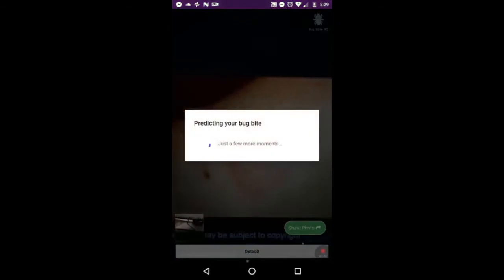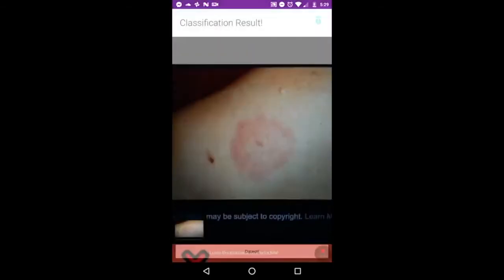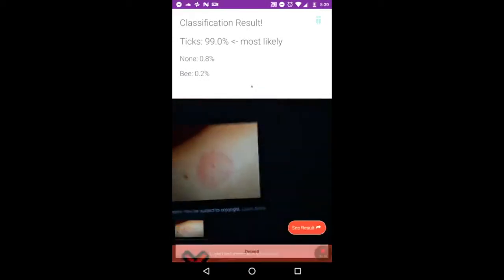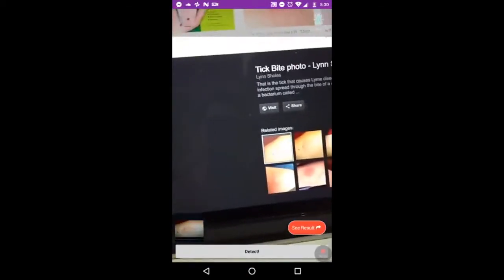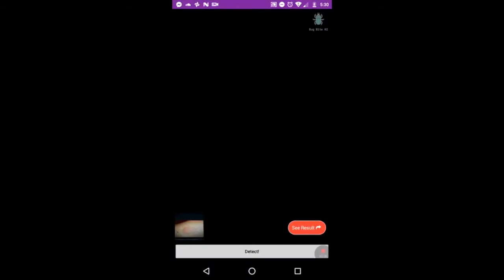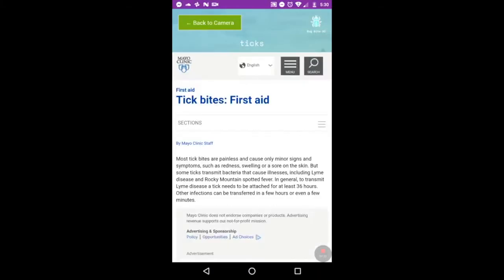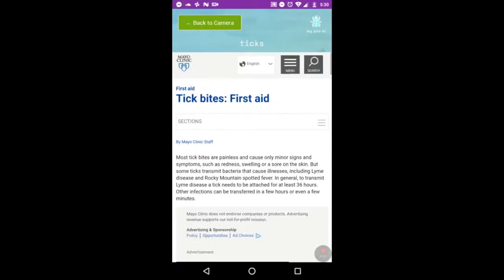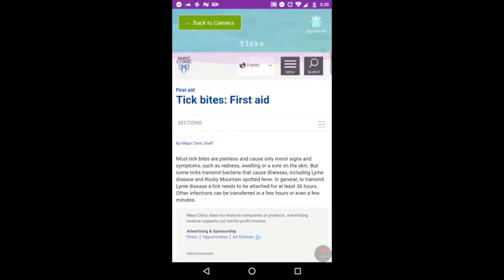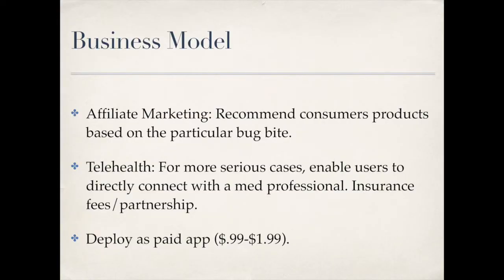It will run that same model, correctly identified it as a tick bite, and will recommend content in the field when someone's actually out in the wilderness based on the content of that particular image. Here we have just some first aid tips, but really what could be done is we could recommend products from particular vendors or connect someone with a medical professional or a dermatologist, and potentially save lives.